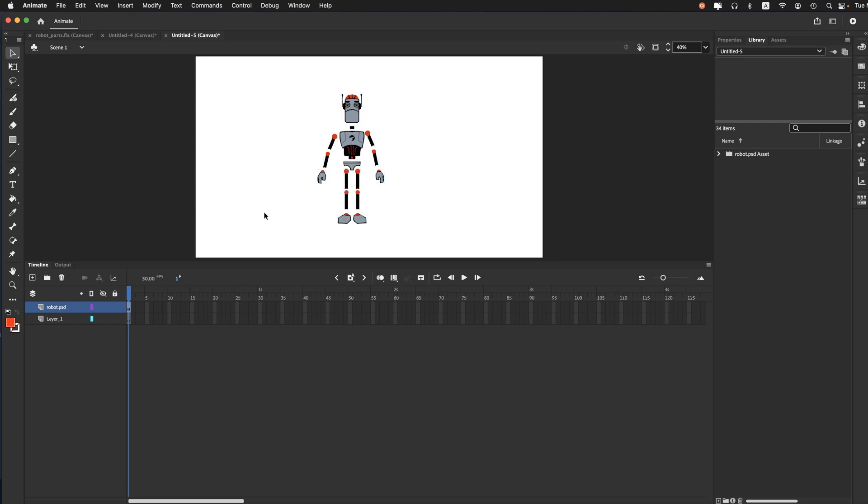There was a third way to do it, which would have put them all in keyframes. That's an option for a different sort of application as well. But that's the simple demonstration of how to import a layered Photoshop file and have it come in as elements.